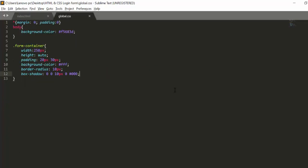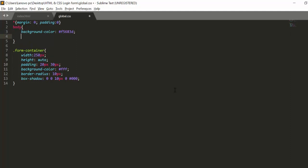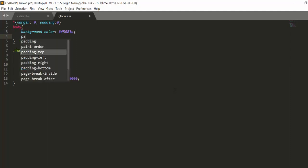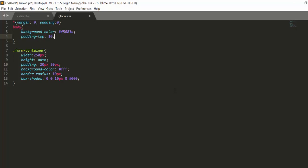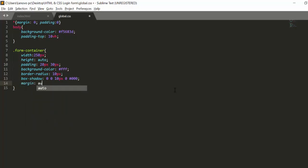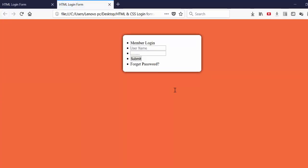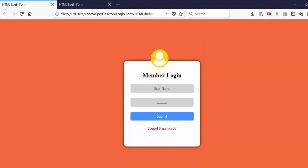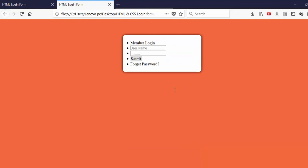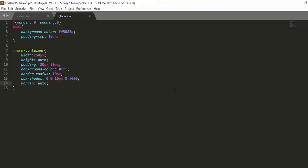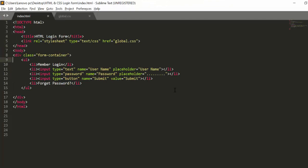First I need to add some padding-top — that is 10vh — to the body. The form-container margin will be auto so it will be center-aligned. Now we have created a ul — I will add a class inside this ul and name this class 'list'.